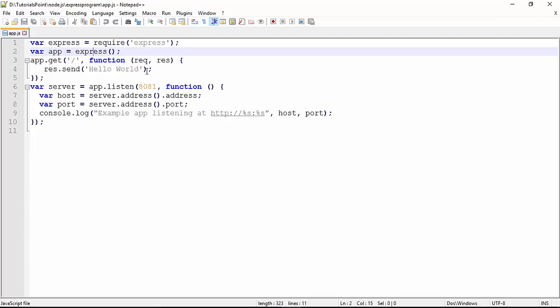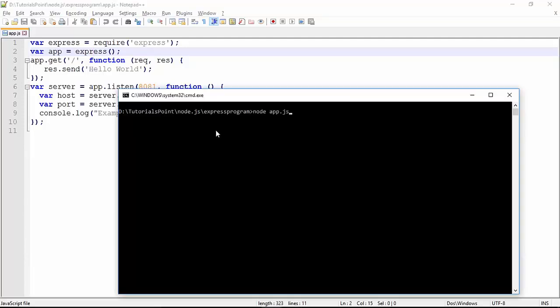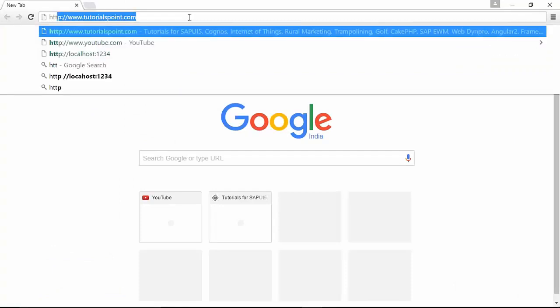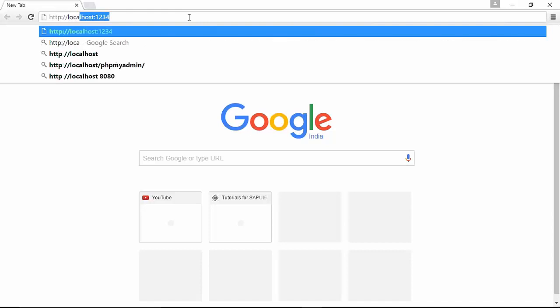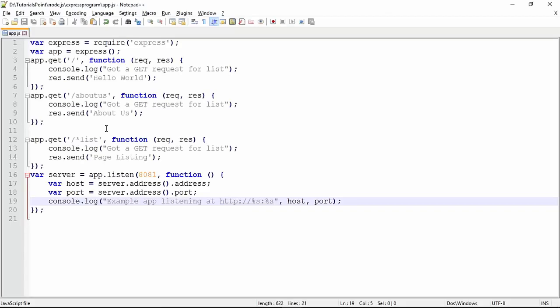For the home page GET request, we are sending a response like 'Hello World'. You can also print a message in the console using console.log. Let's start the server with the command 'node app.js'. You see the message: 'Example app listening at port 8081'. Now opening the browser and making a request to 'http://localhost:8081', we get the response 'Hello World'.